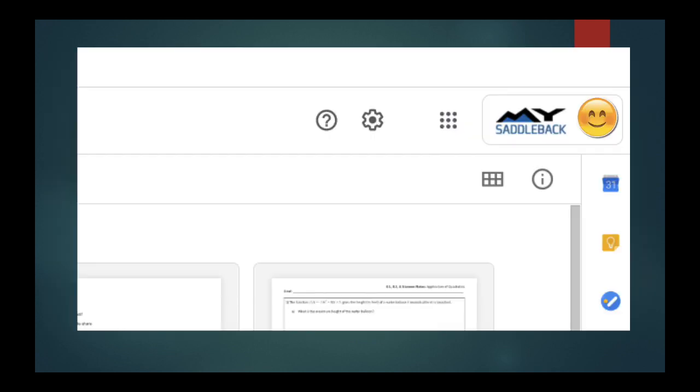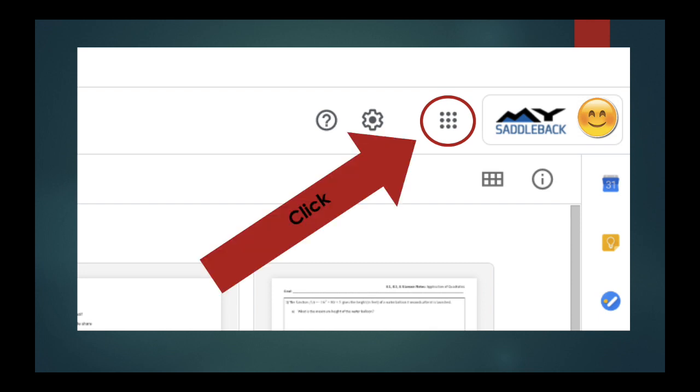Once you are there, on the top right corner you will see a little grid circled here. Click that grid and it will open a dropdown.